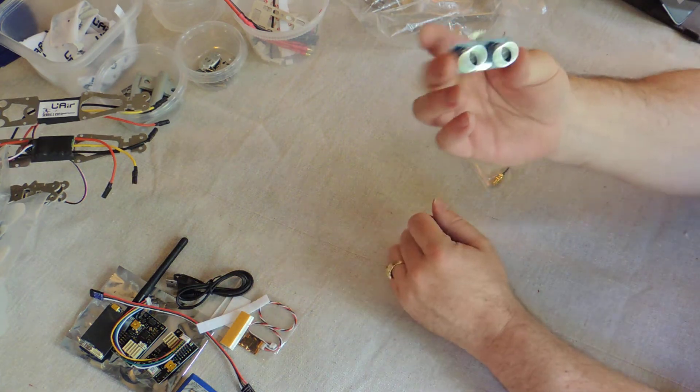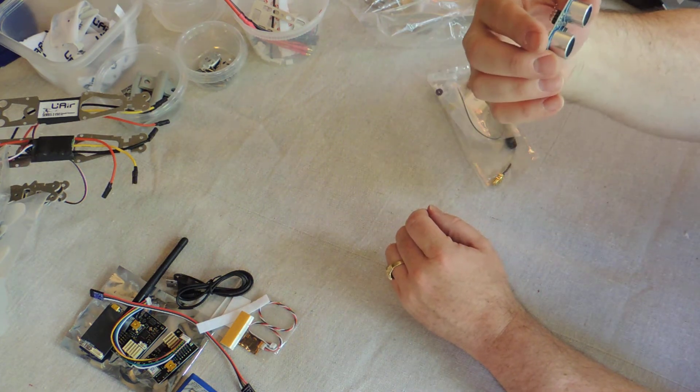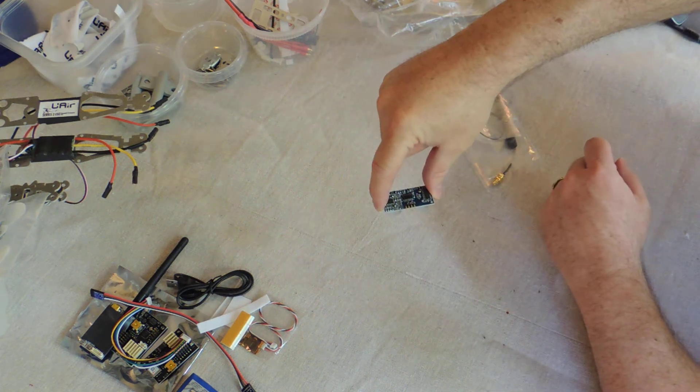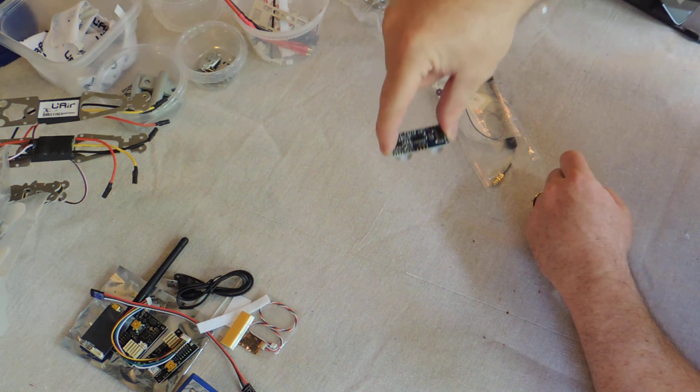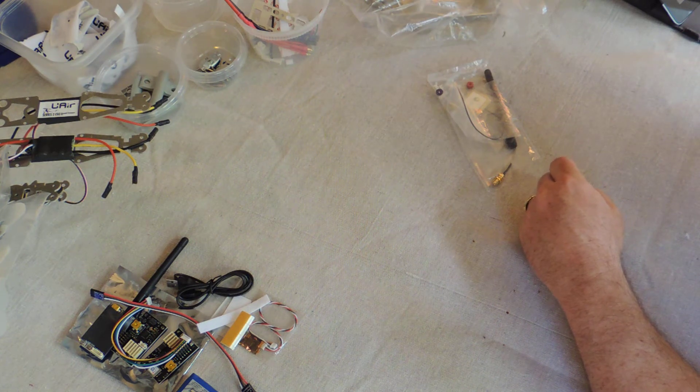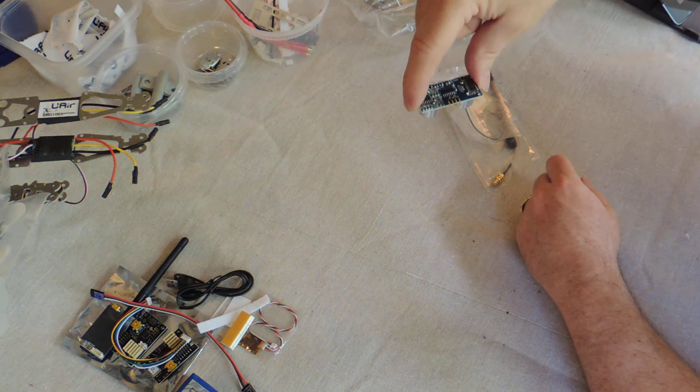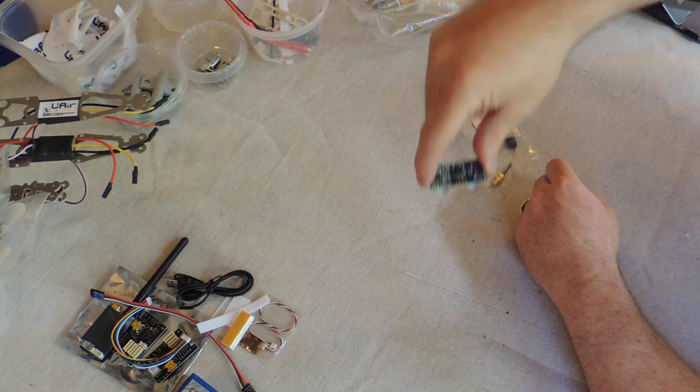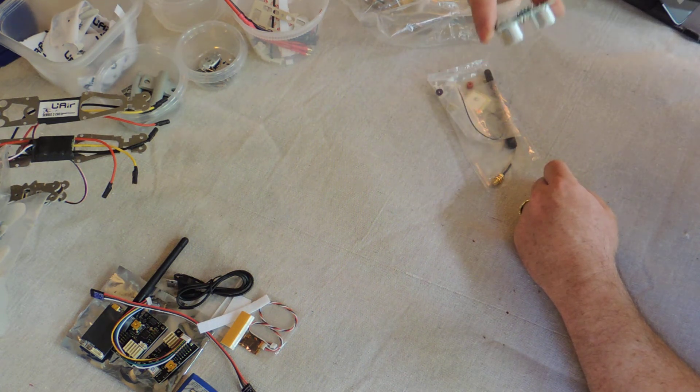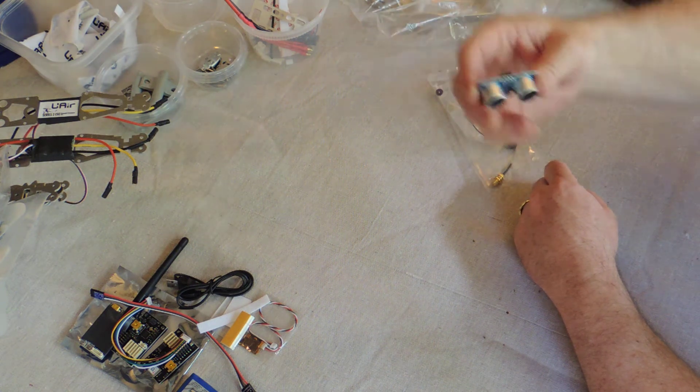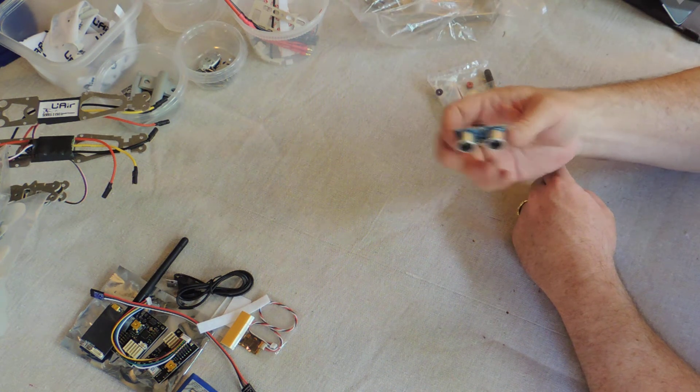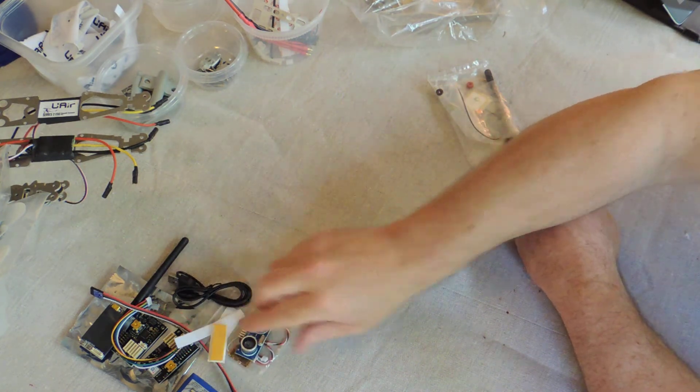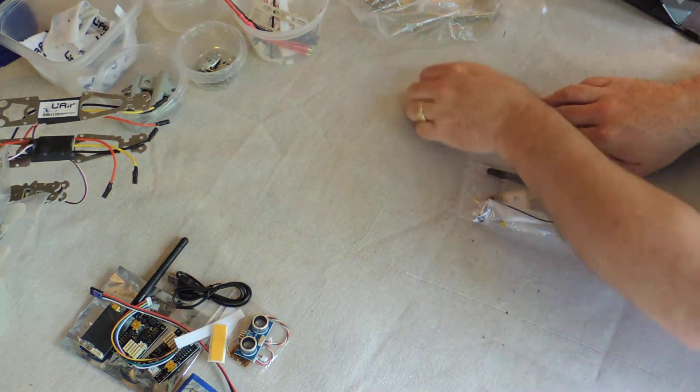And then of course these are the ultrasonic modules, a pair of them that sit underneath and point downward. And essentially from a meter, roughly a meter maybe up to two meters, gives the quadcopter the ability to locate the ground and determine the distance so that it can auto-land or a few other things based on how close it is to the ground. So I don't know how much I'll be using that, but we'll see.